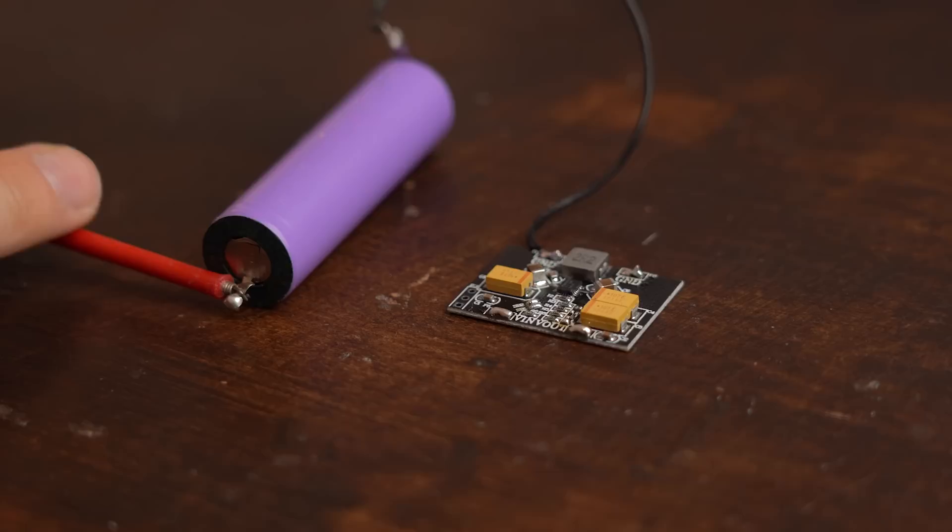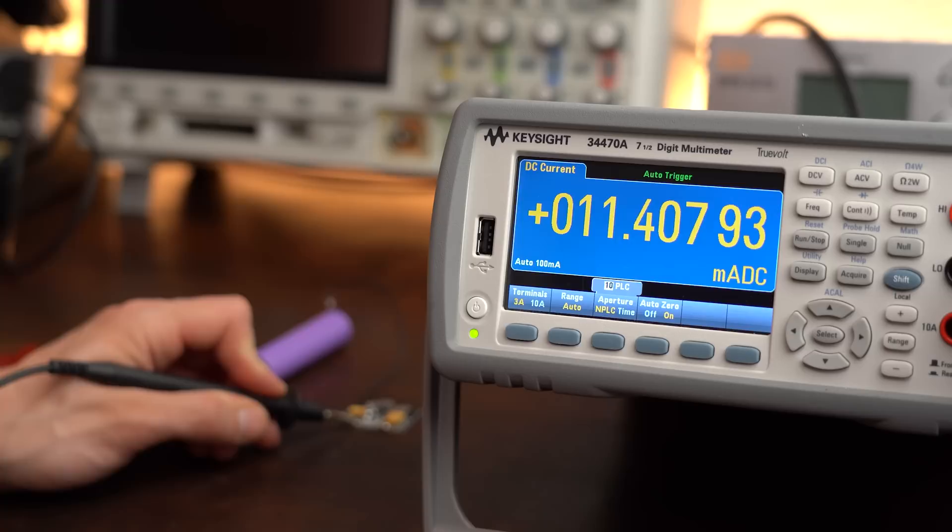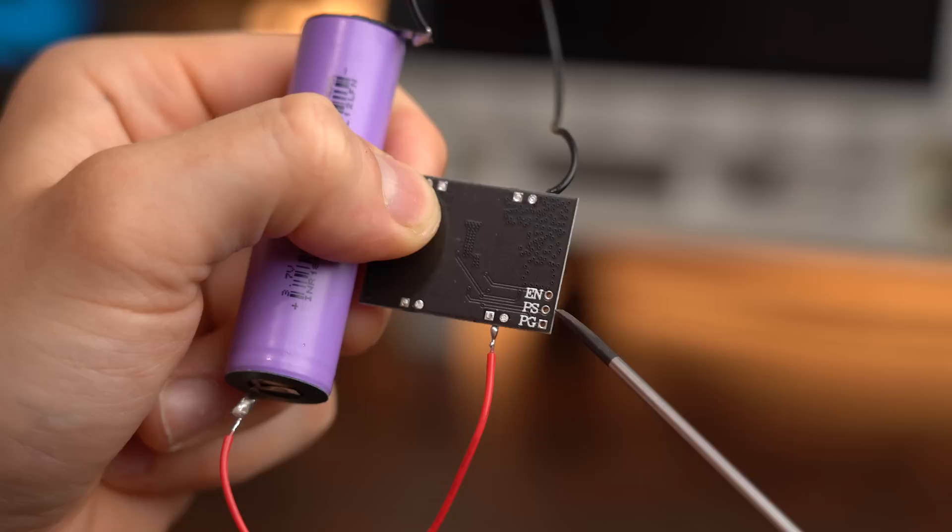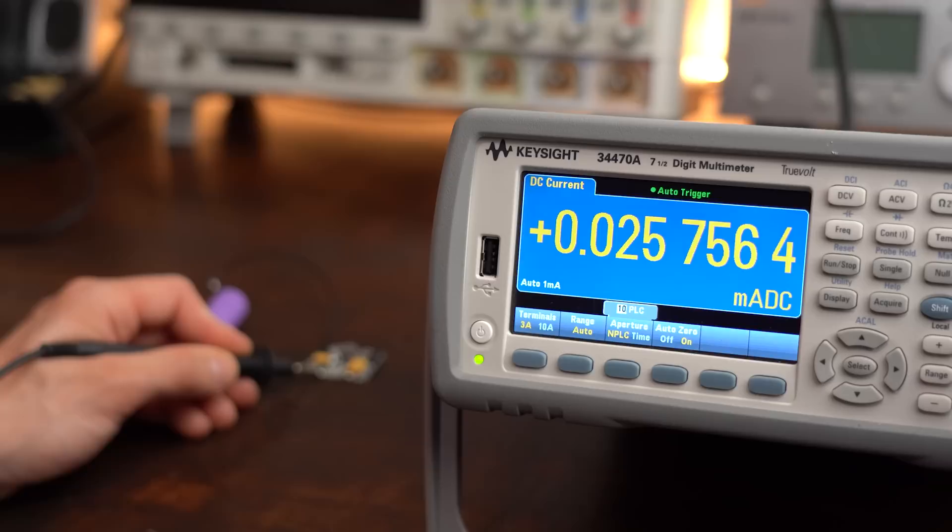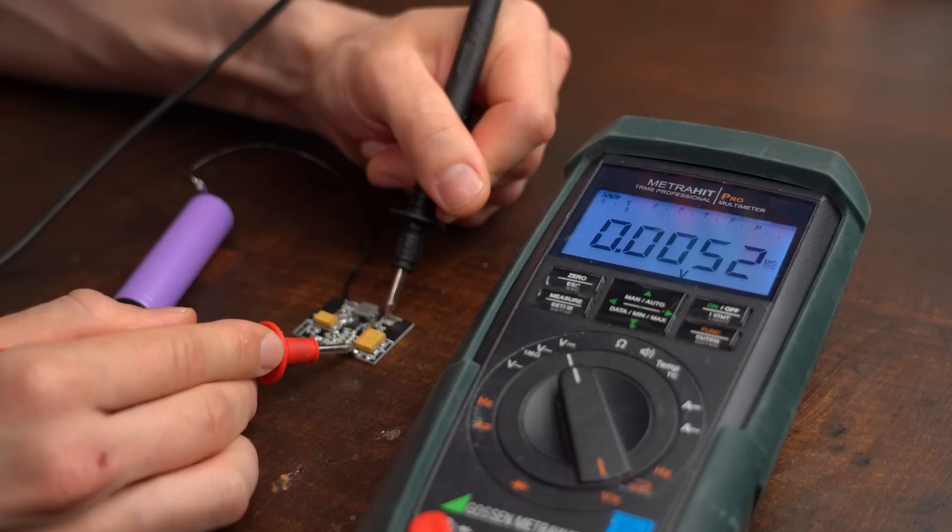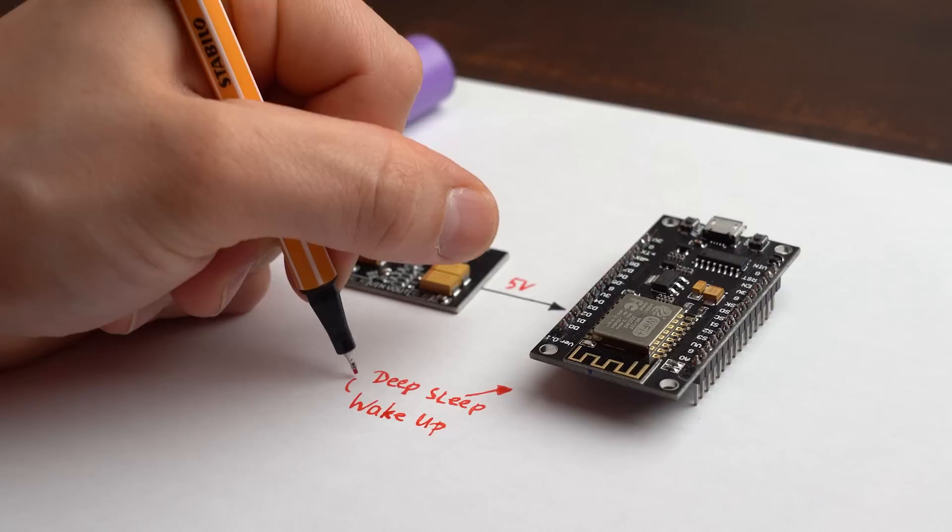Only problem was that the converter drew way more current than that, around 11.5mA to be precise. And the reason for that was that the power safe mode pin is normally pulled high which we can luckily easily change though by opening up the SB1 solder bridge. Now the circuit truly draws close to 25μA while still supplying 5V on the output that we can use and that makes it a perfect fit for low power microcontroller projects that need to run for years with just one battery.